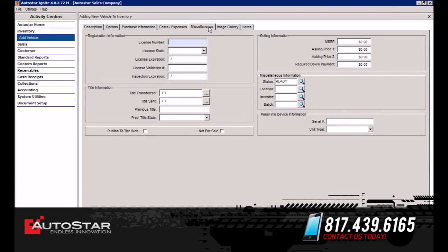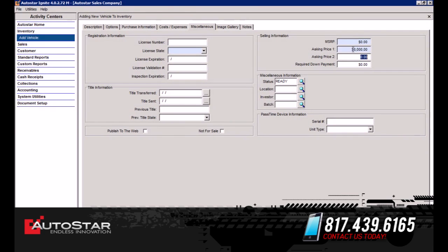The next tab is your Miscellaneous tab. This is where you put in what the selling price is going to be for the vehicle. We're going to set the asking price — we're going to sell this vehicle for $8,000, and the required down for this vehicle is $1,000. On the Registration Information tab, this is where you can populate the vehicle registration information and the title information. And on the Image tab, this is where you could upload a picture of the vehicle.